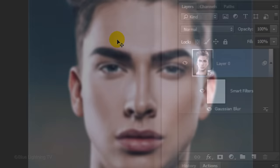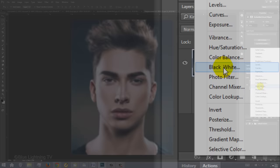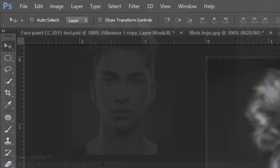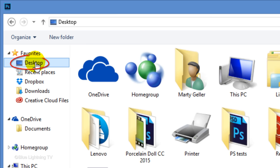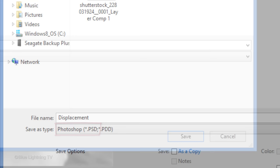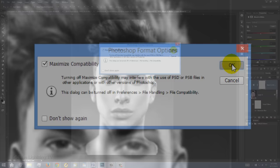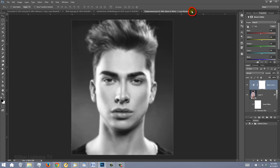Click the Adjustment Layer icon and click Black & White. This removes all the color from your image. Go to File and Save As. Save it to your Desktop as a Photoshop PSD file and click Save. If you see this message, click OK. Click the X on the right of the tab of the Displacement file to close it.